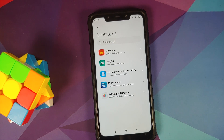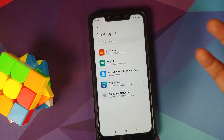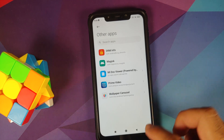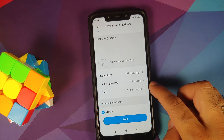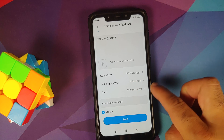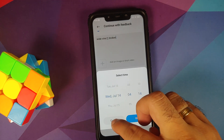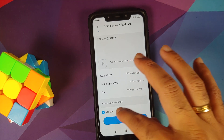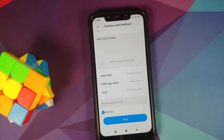Make sure Issue is selected and describe your issue — for example, 'Widevine L1 is broken.' For the item, scroll down and select a third-party app you're having playback issues with, such as Prime Video or Netflix. You can also choose DRM Info. Enter the correct date and time, your phone number and email, make sure Add Logs is checked, and then send the report. Once sent, you'll receive a unique ID — copy that and tweet it to Alvin along with your device name.